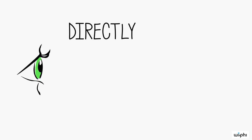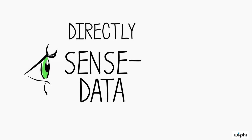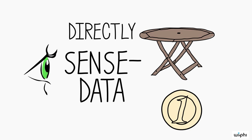When we use our eyes, all we are ever directly aware of are subjective sense data. By sight, we are never directly aware of physical objects. As we look around ourselves, we are cut off from the physical objects in our environment by a veil of subjective sense data.